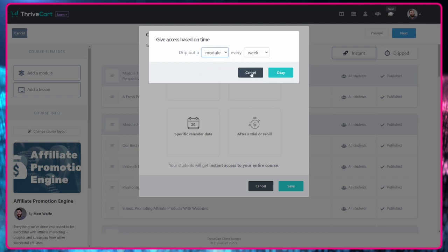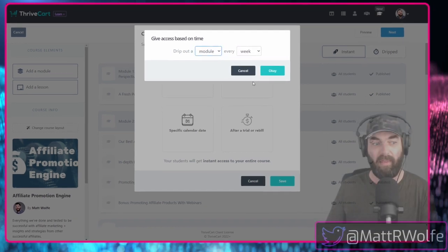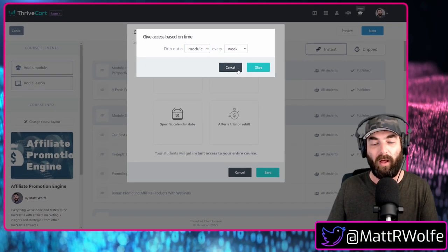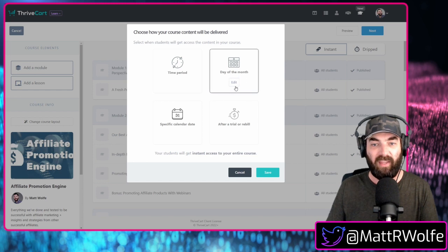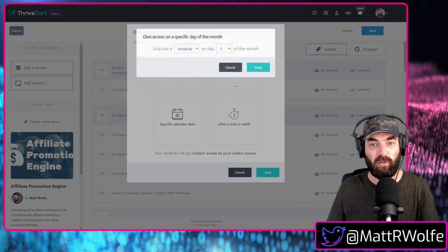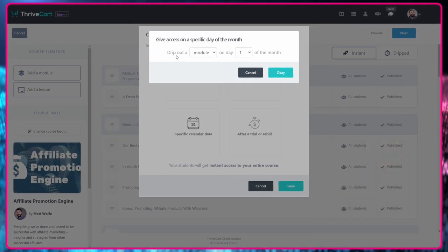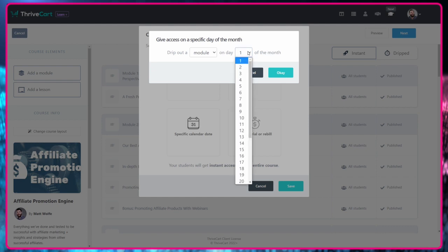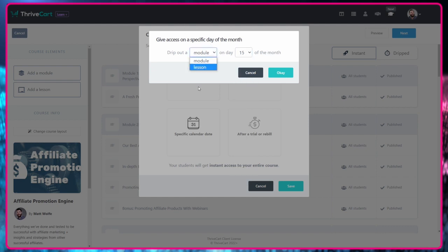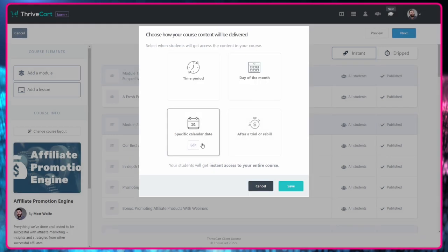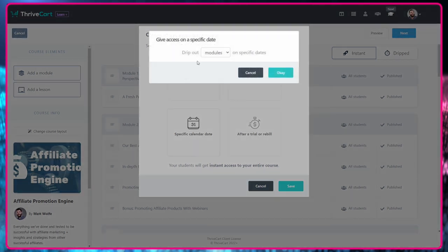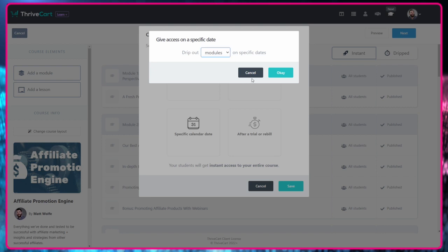So all sorts of options there as well. You have the option to drip it out by the day of the month. So you can drip out a module on the first day of the month or on the 15th day of the month, drip out a new module or drip out a new lesson on the 15th of the month. You can do it by a specific calendar date. So drip out modules on specific dates.